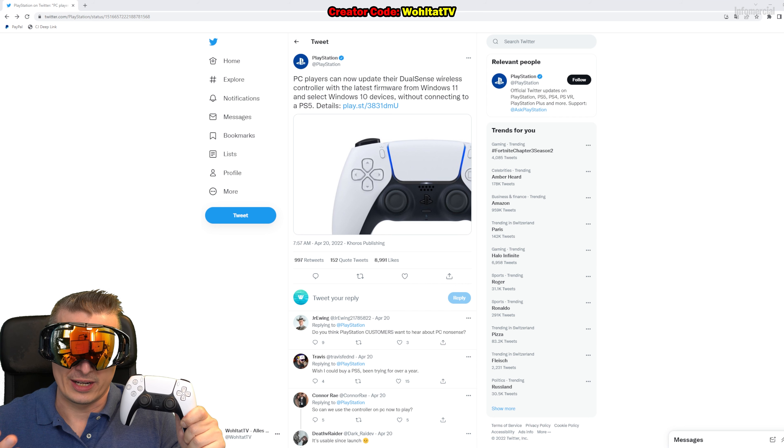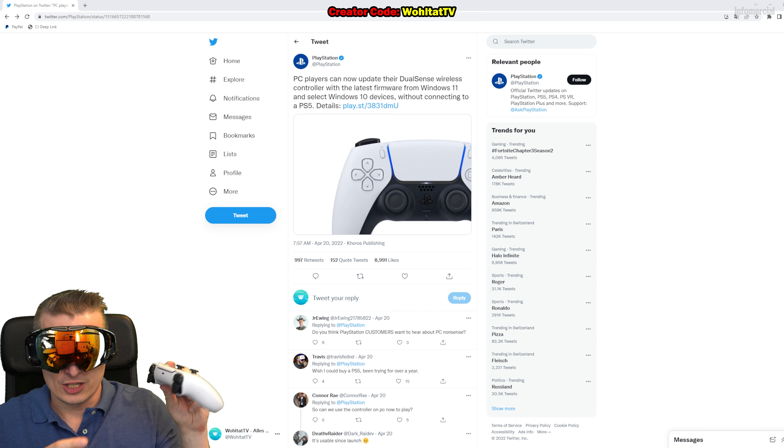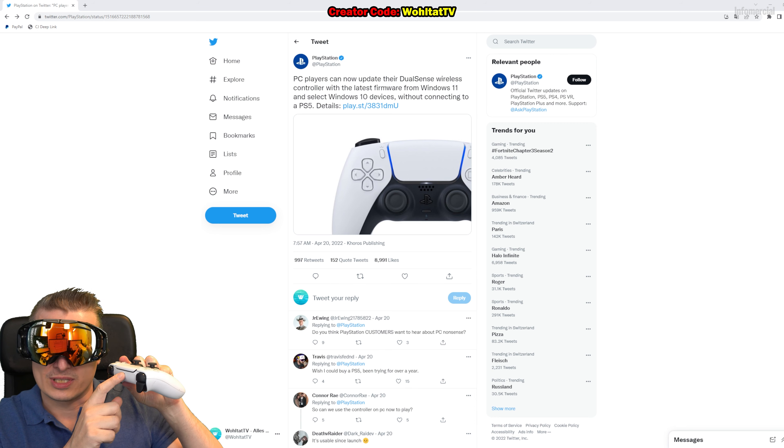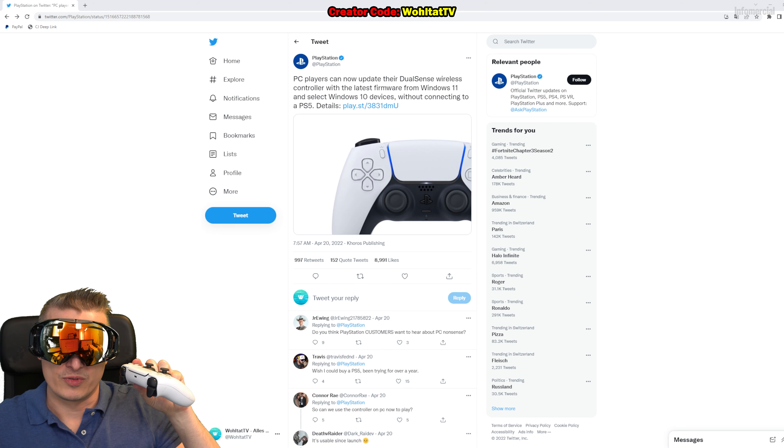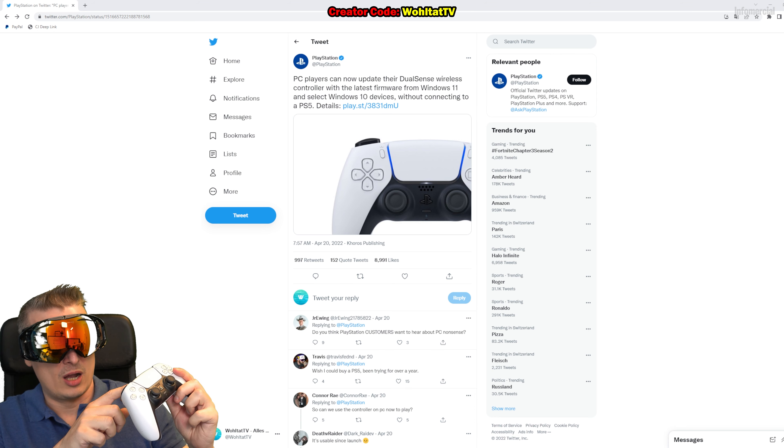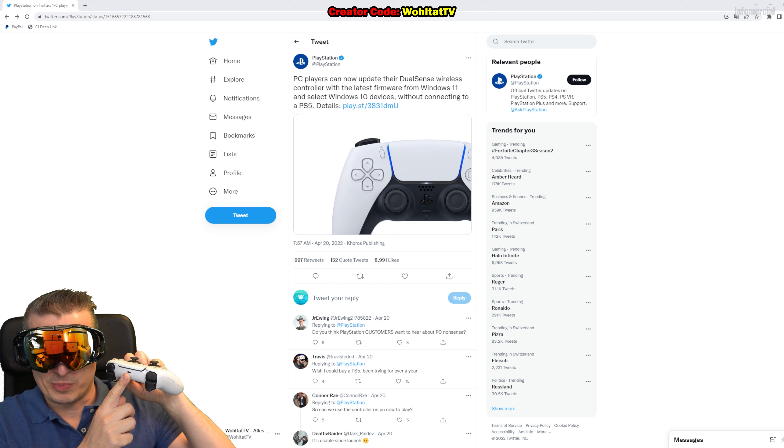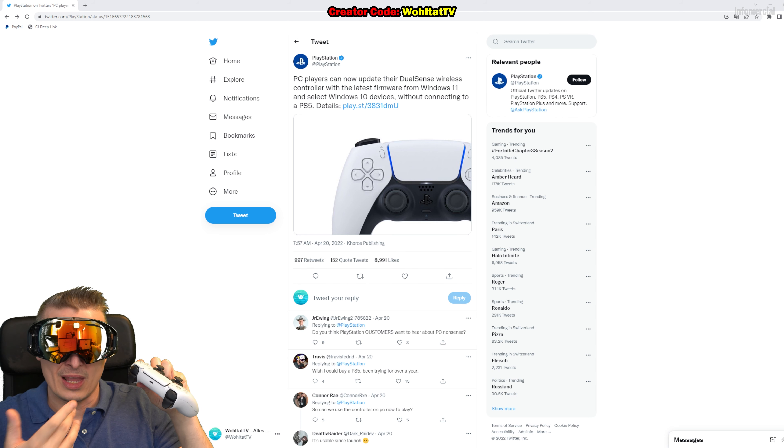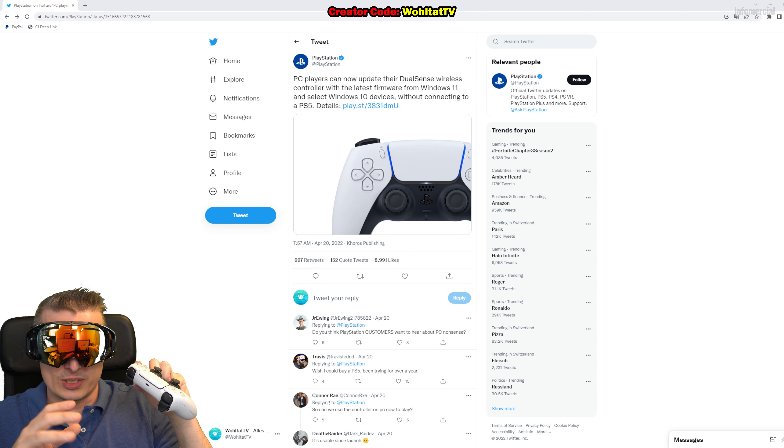You can connect your PlayStation 5 controller to PC via Bluetooth, but for the update you need to connect it via USB cable. Just connect the cable, for instance the one which comes with your PlayStation 5 or any other USB cable.